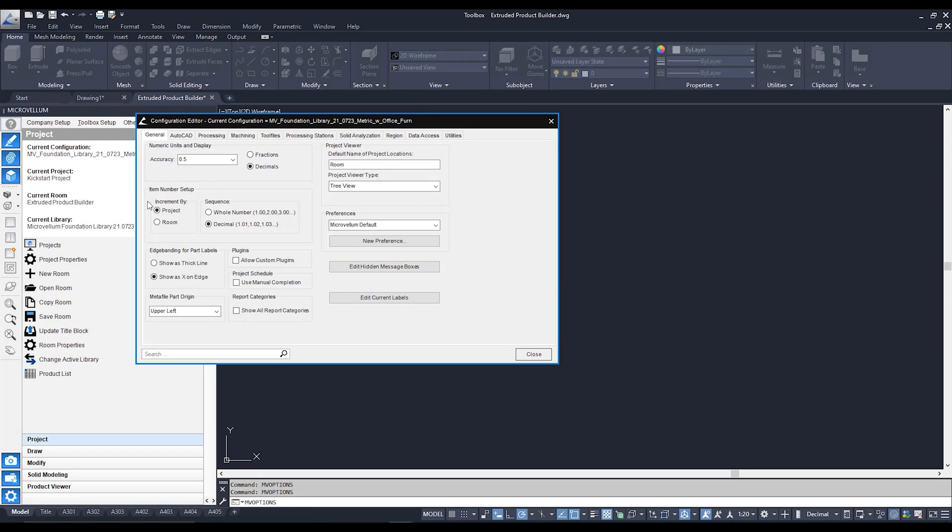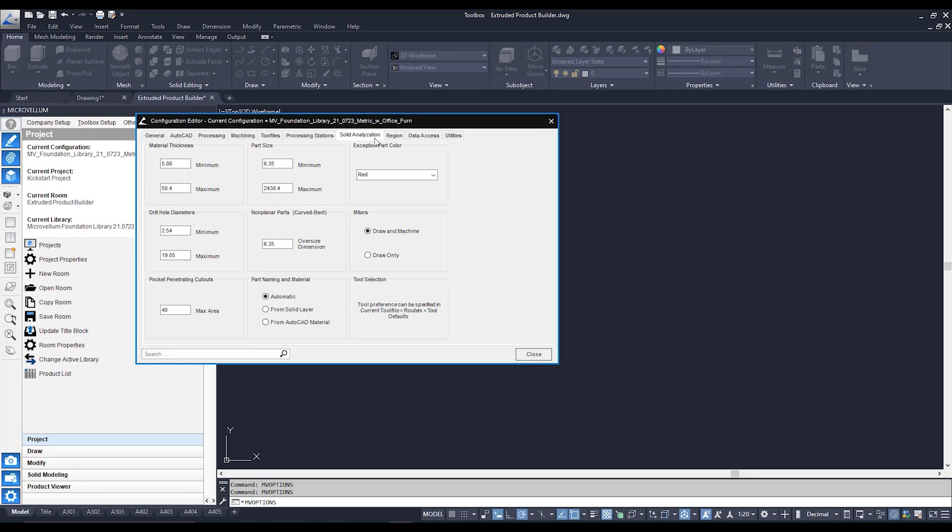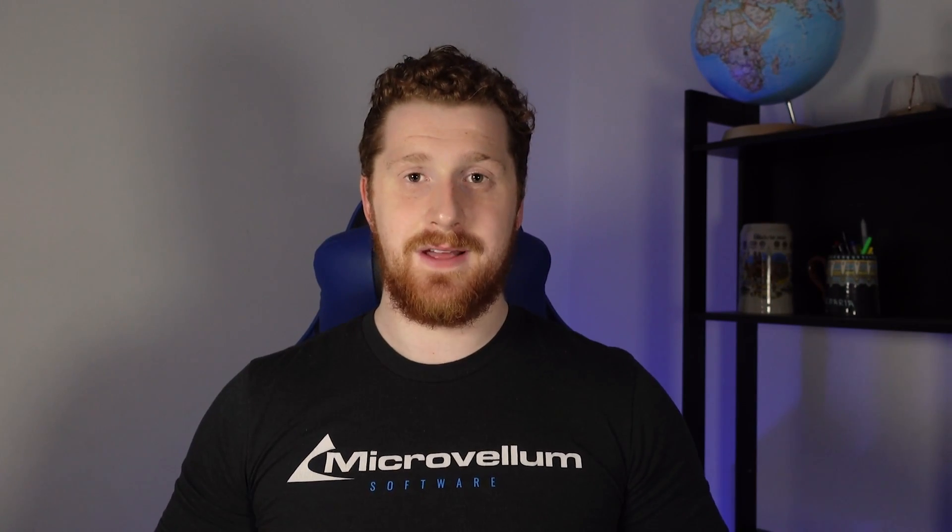Now within our options interface we're going to go over to the solid analyzation tab and within this tab we can control settings for solid model analyzing. These settings here pretty much dictate what Microvellum is going to consider a machinable part or not based on the 3D solid that it analyzes.